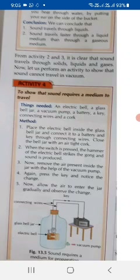Now remove the air present inside the jar with the help of a vacuum pump. Press the key again and notice the change. Then allow air to enter the jar gradually and observe the change.